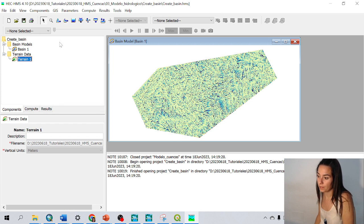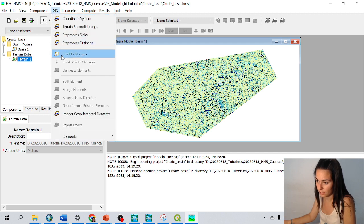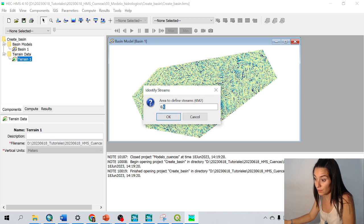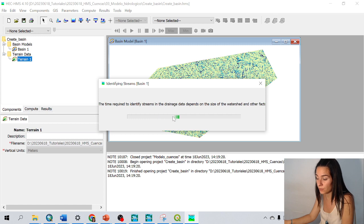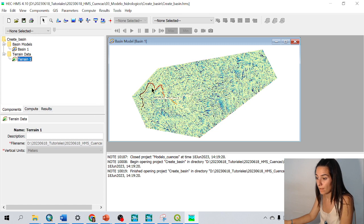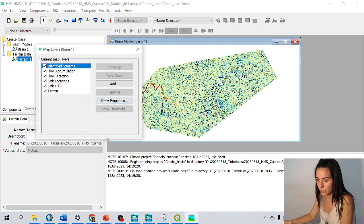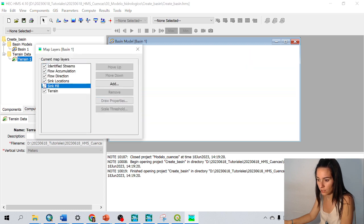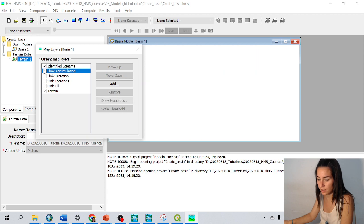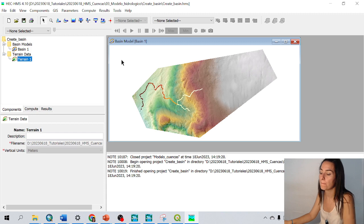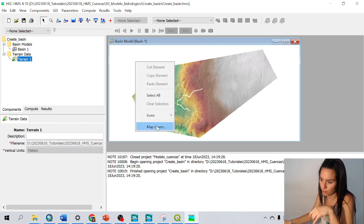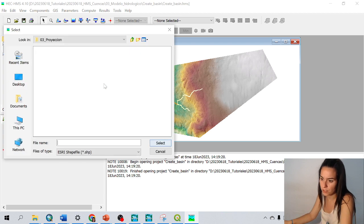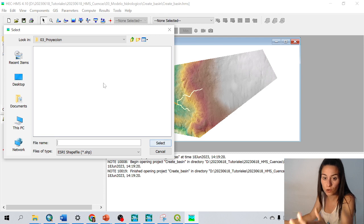The next step is going to GIS, identify streams. You can play with this parameter. In this case I'm going to leave it at 0.5 square kilometers. We cannot see very well, but if we right click here, map layers, and we deactivate all these layers and just leave the terrain and the streams, we can see better. And also from here, map layers, we could add shapes or anything that can help us to draw or choose the point where we want the catchment, for example.